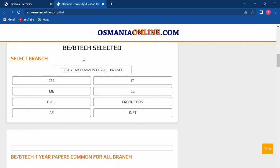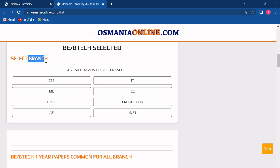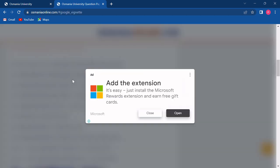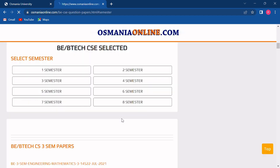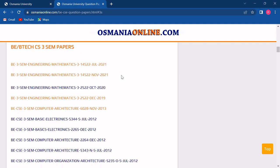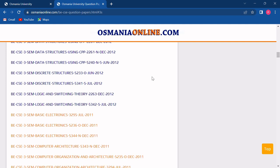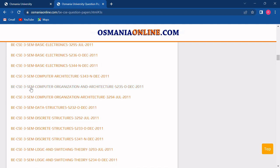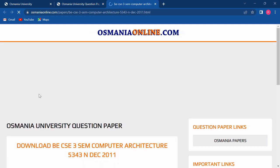Suppose we are choosing B.Tech. Now an interface like this will be opened where you will have to choose your branch. Suppose we are choosing the CSE branch, then we will click on CSE — simply close this ad. Now you have to choose your semester. Suppose we are choosing the third semester. We will click on third semester. Now all the question papers of third semester with reference to year and subject are listed.